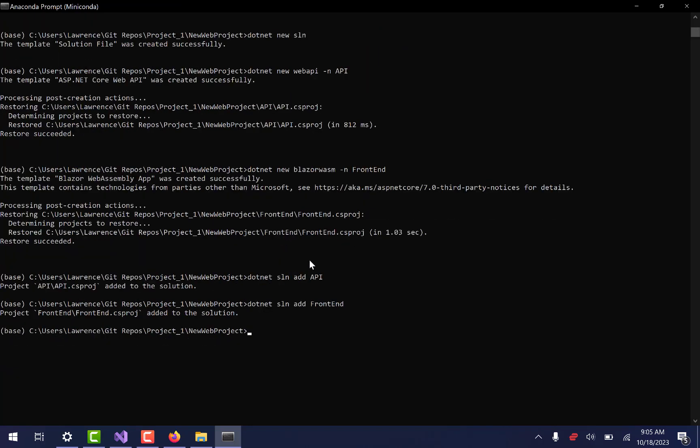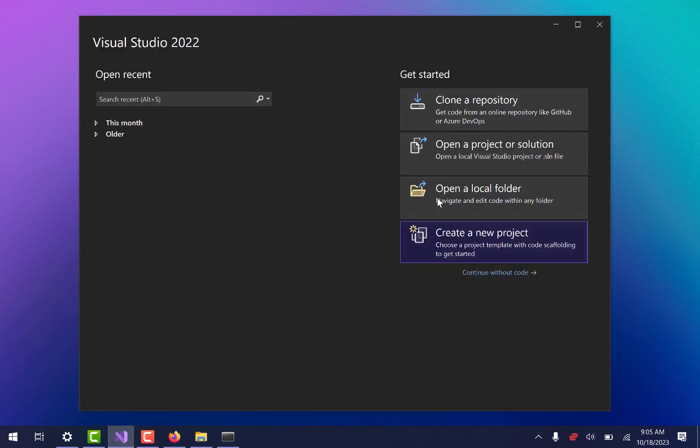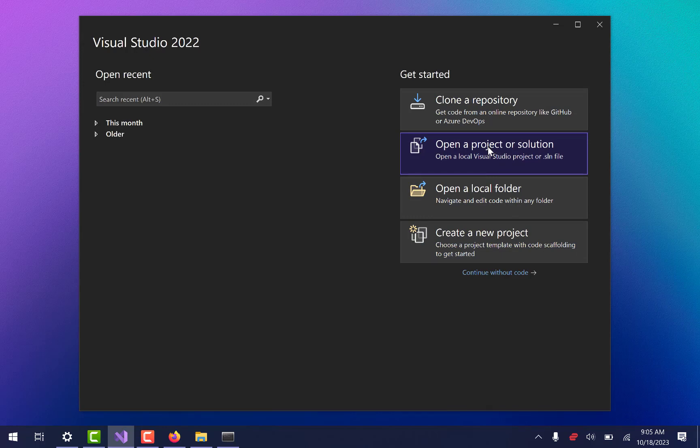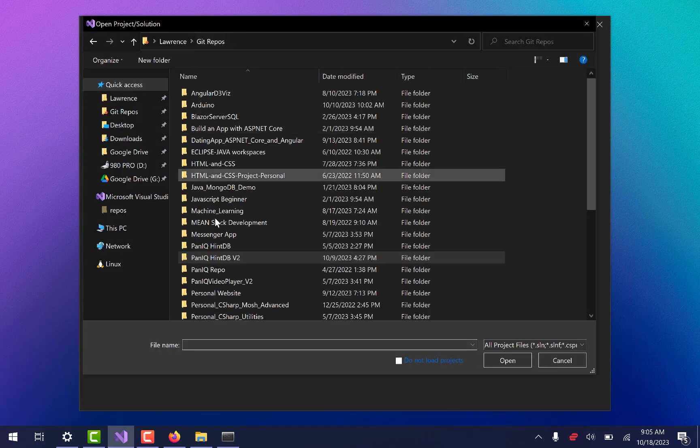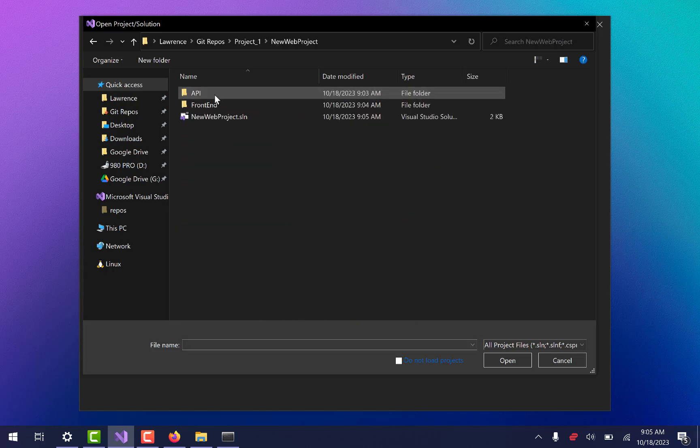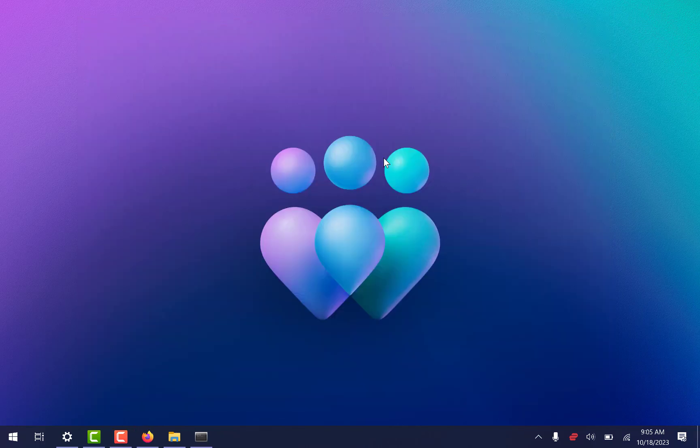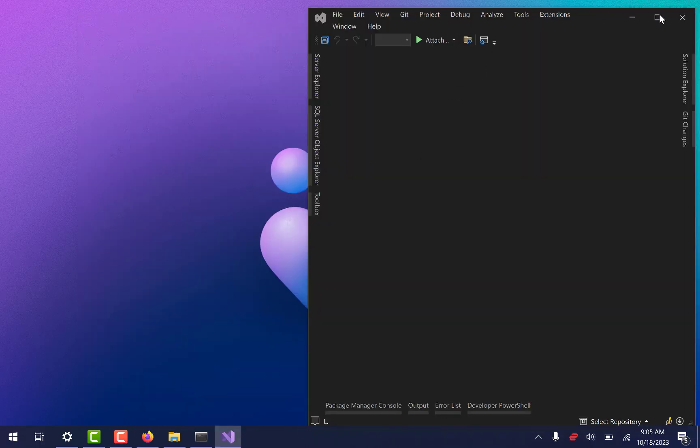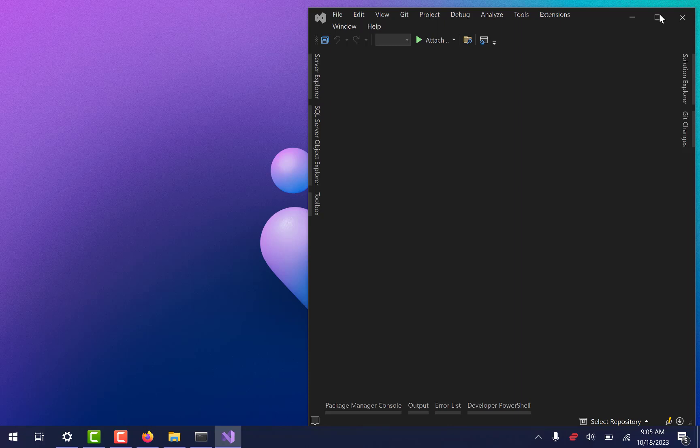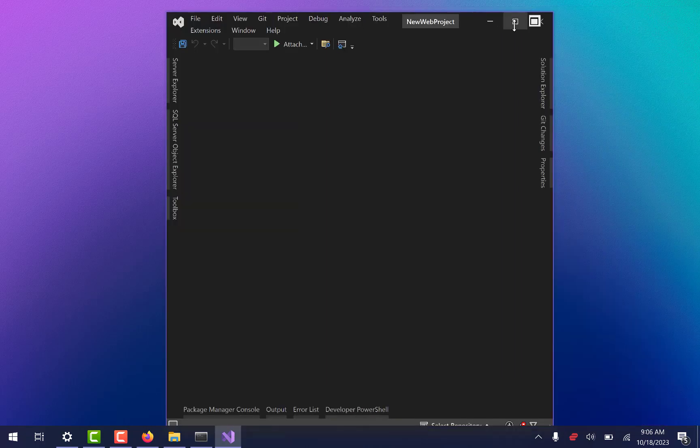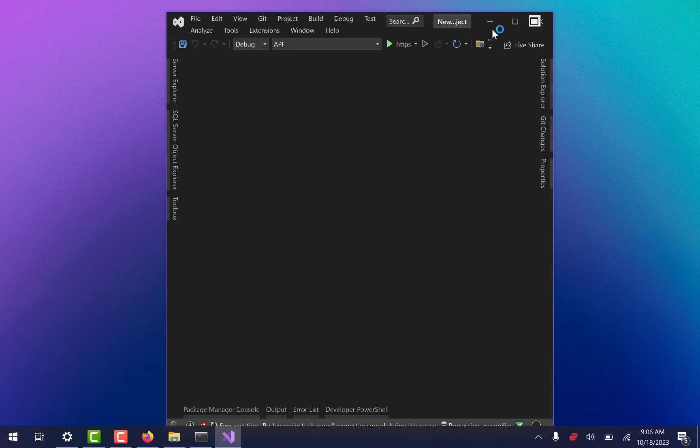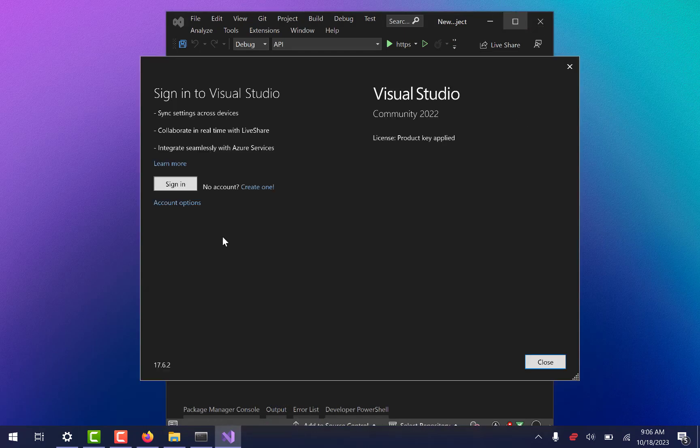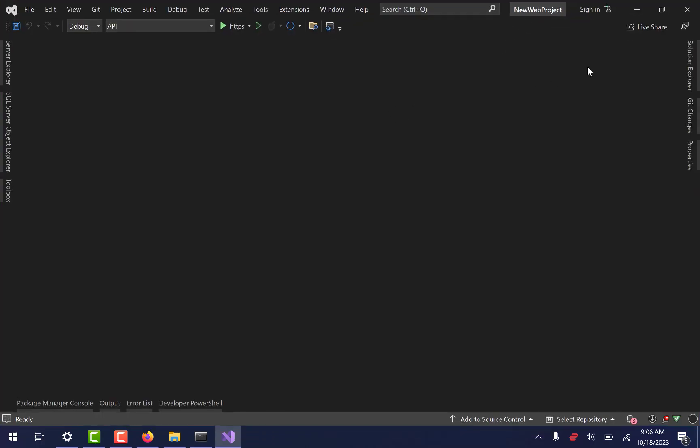Cool. And now what I should be able to do is minimize that. I'm going to go back to Visual Studio and I'm going to say open a project or solution. And I'm going to navigate to project one, new web project. And there's my solution. And I open that up. And it should have two projects within it. It should have an API and it should have a front end. And if I did everything right, Lord help me. Mine takes a little while to load up just simply because I've got some extensions going on here.